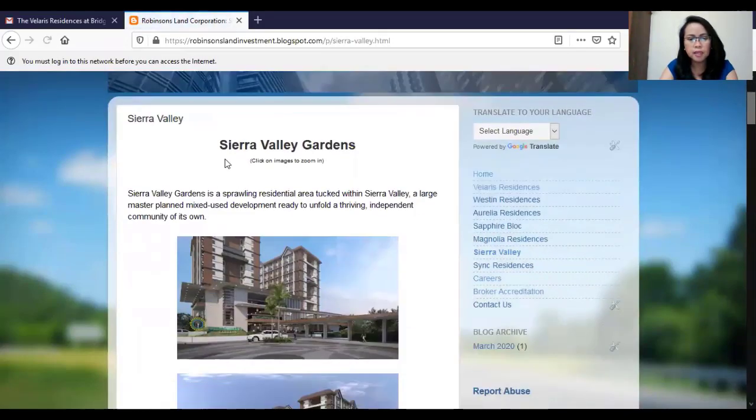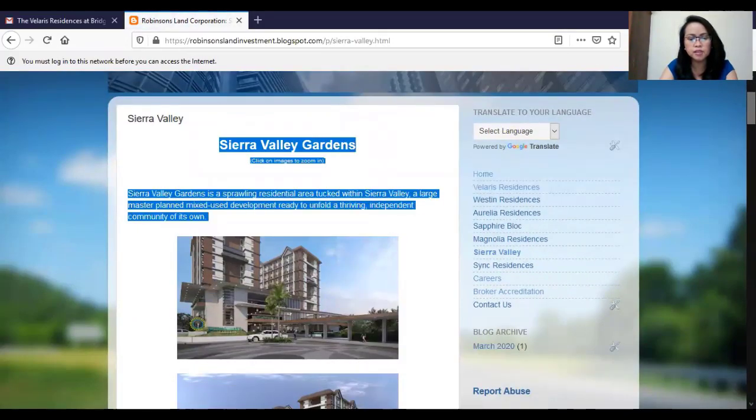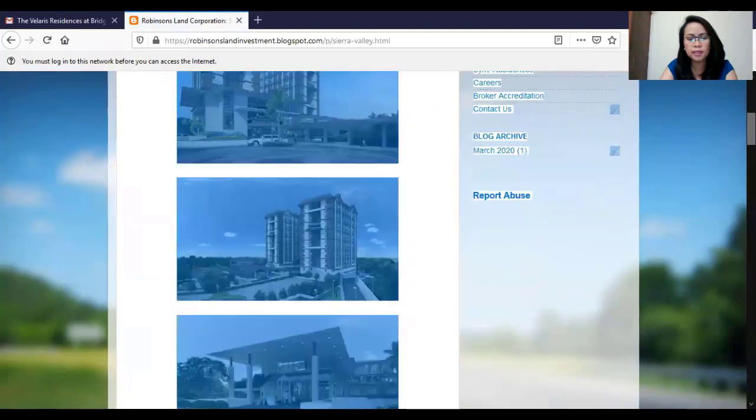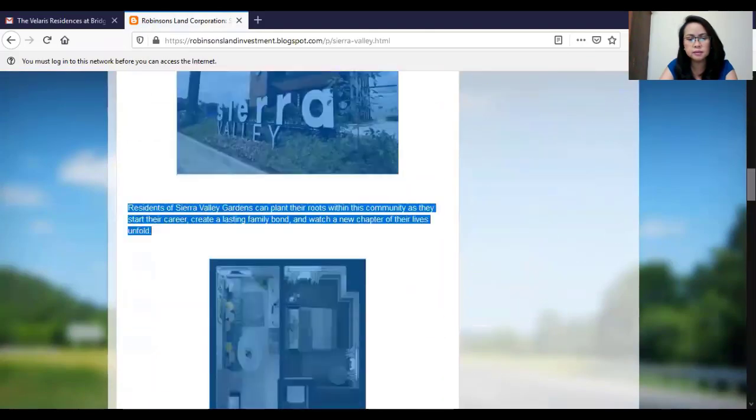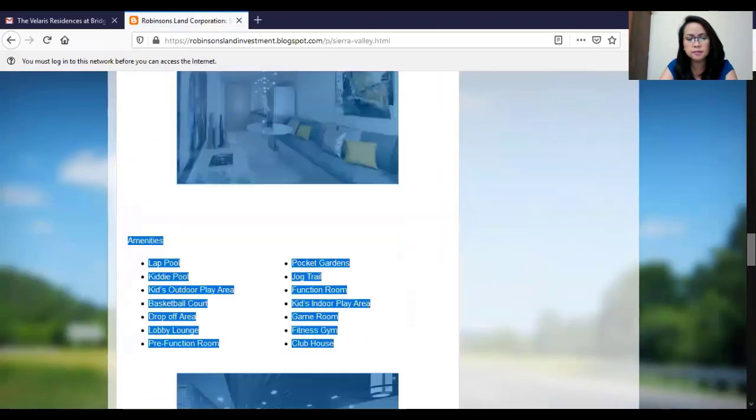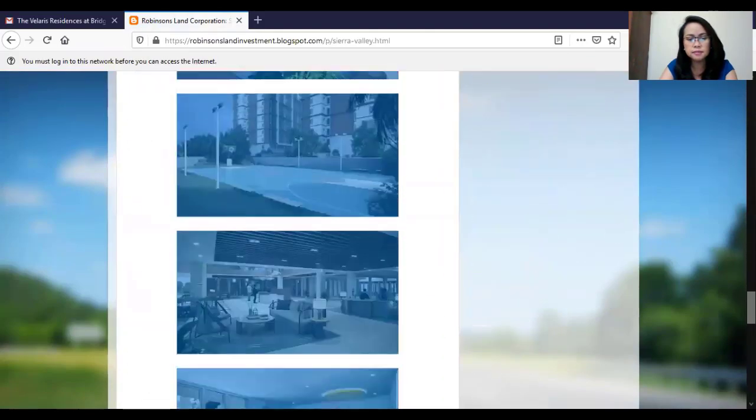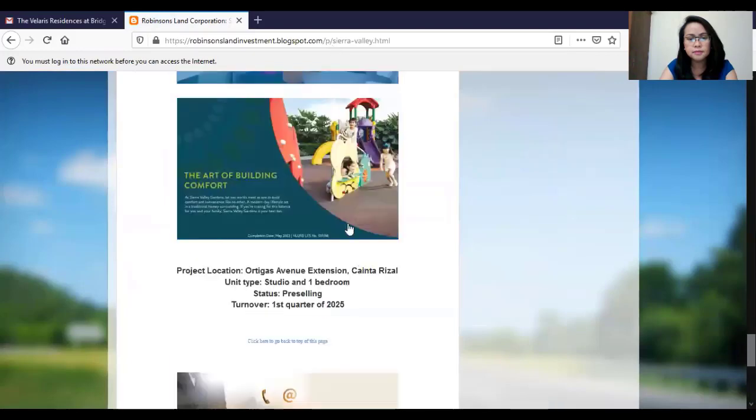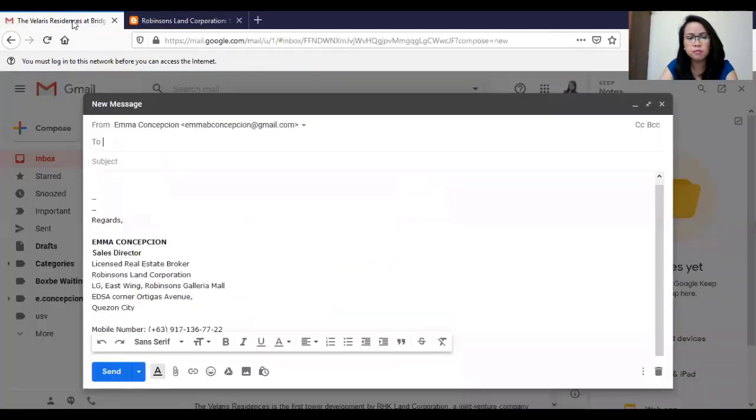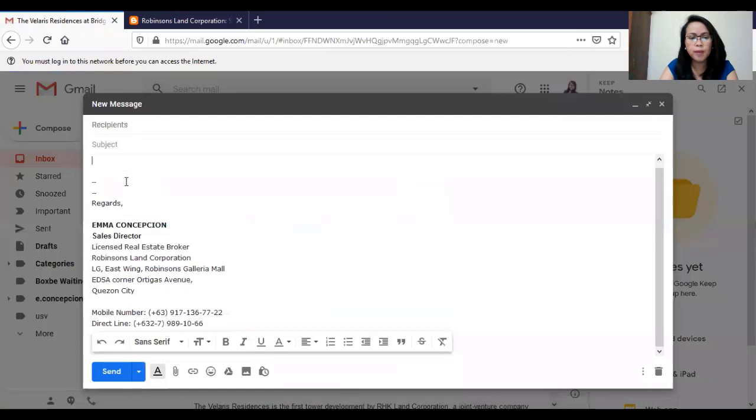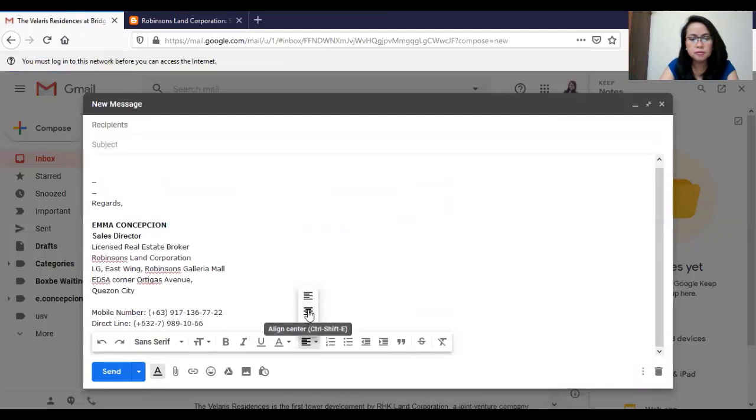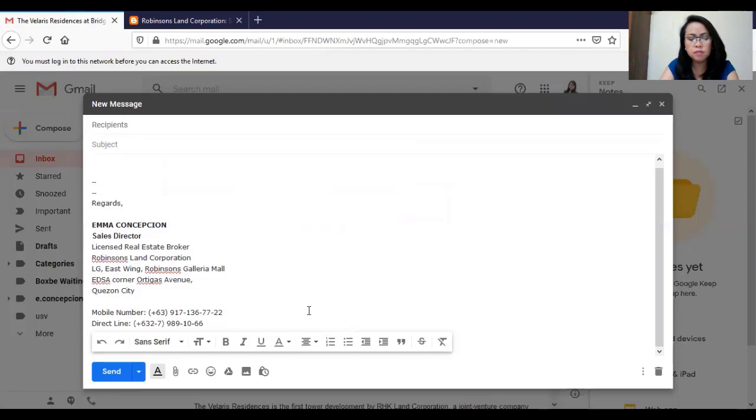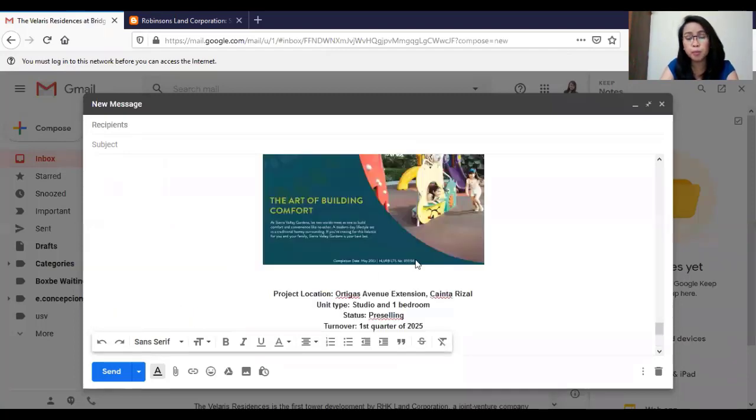Again, to copy, click and drag down to highlight. Click CTRL-C from your keyboard. Go back to your email. Align to center. Then CTRL-V to paste.